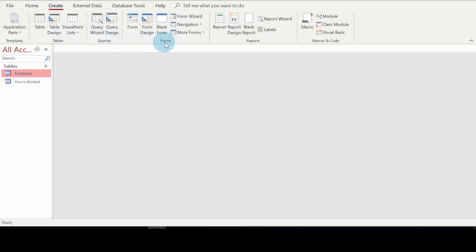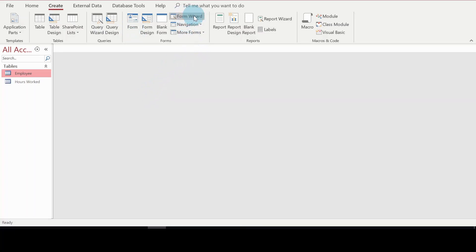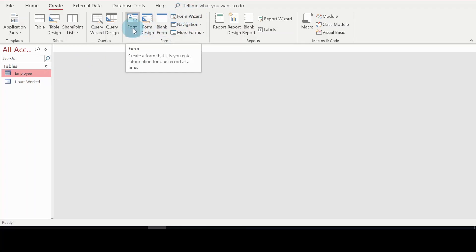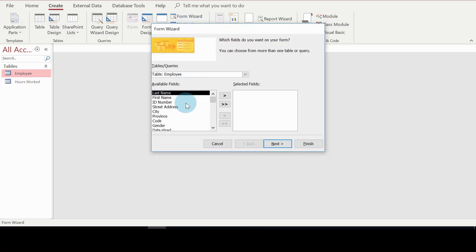Hover your mouse to where you have the Forms section. I have previously created a form using the Form button, but for this tutorial I'll be using the Form Wizard. The difference is that the Form button just gives you a form directly, while the Form Wizard gives you options on what type of form to create. So I'll click on Form Wizard.